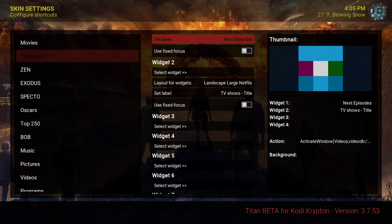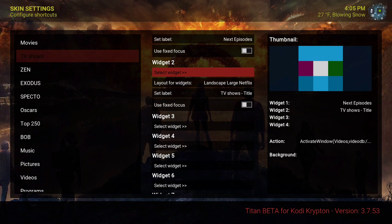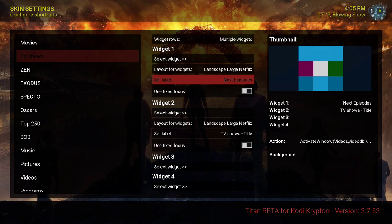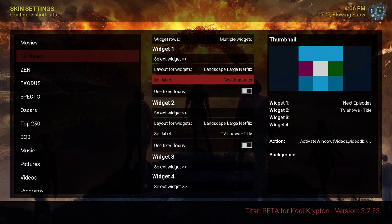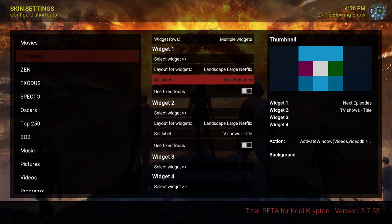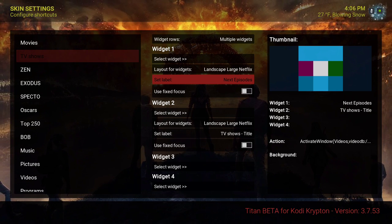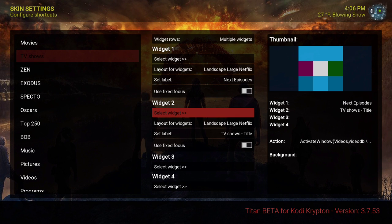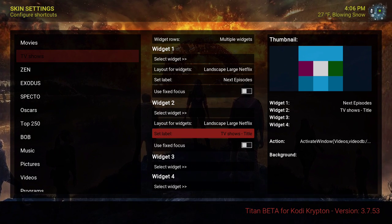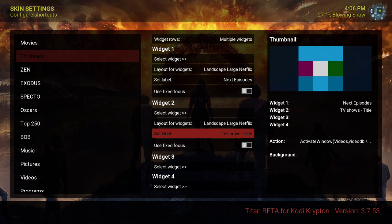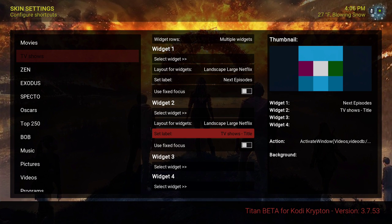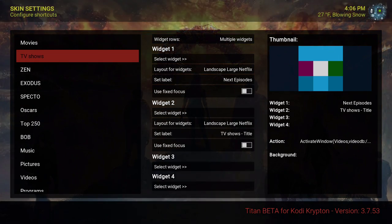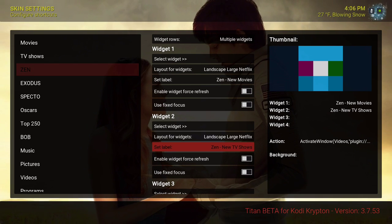For TV shows, for widget number one I have next episode — that's all I need. I don't like to see different episodes on the home menu, so I just put it on next episode. On widget number two I selected TV show title, so it will show every TV show that I have in my library on the home menu.